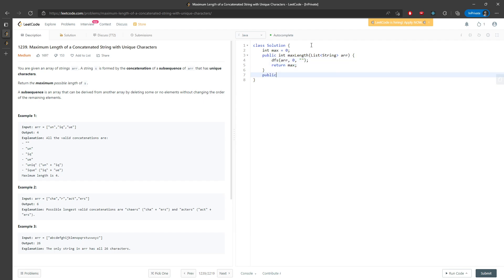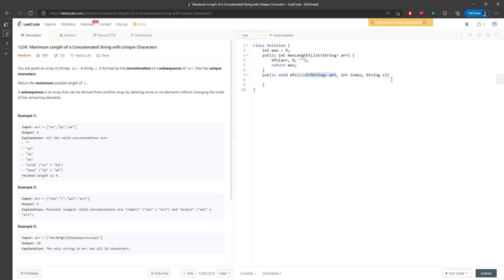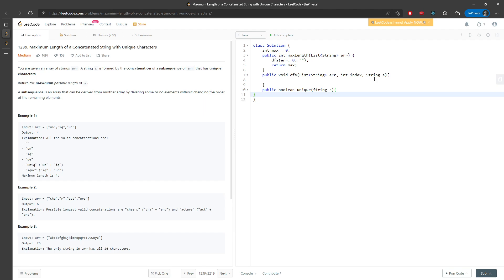Now I need to call the helper function, void dfs, list of string array, int index, string s. So I will concatenate the substring in the array into the string s. And then I need to create a helper function, call boolean unique, pass in the string s. So check every single string, check every character in the string is actually unique.